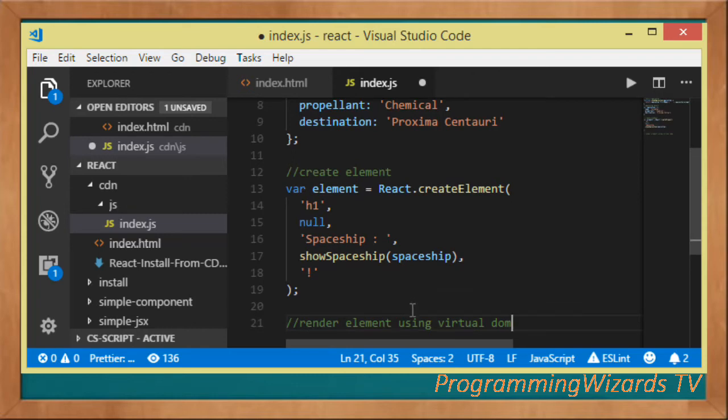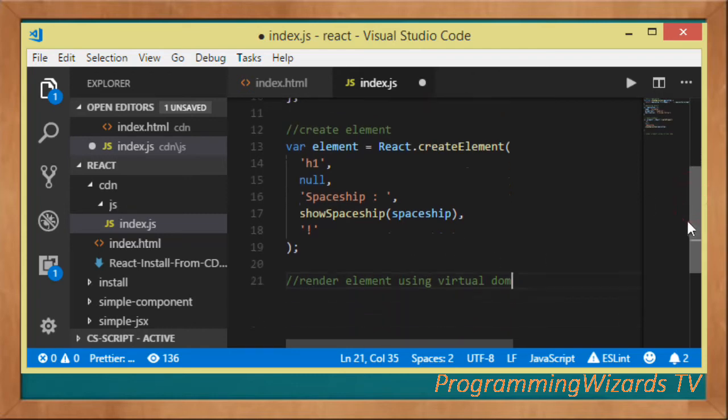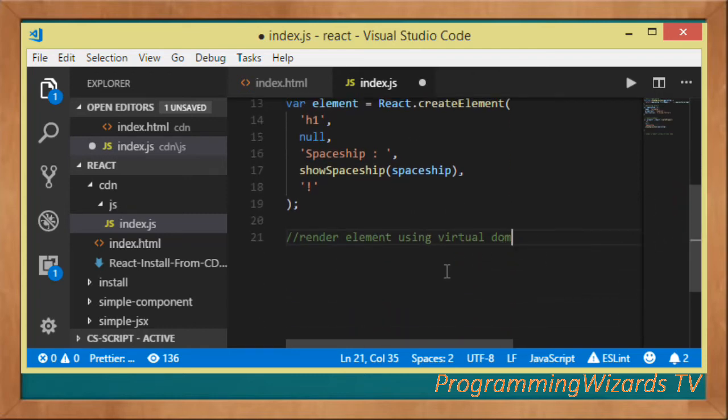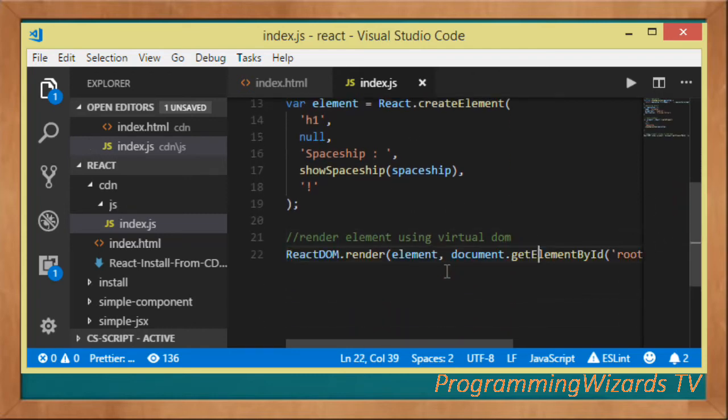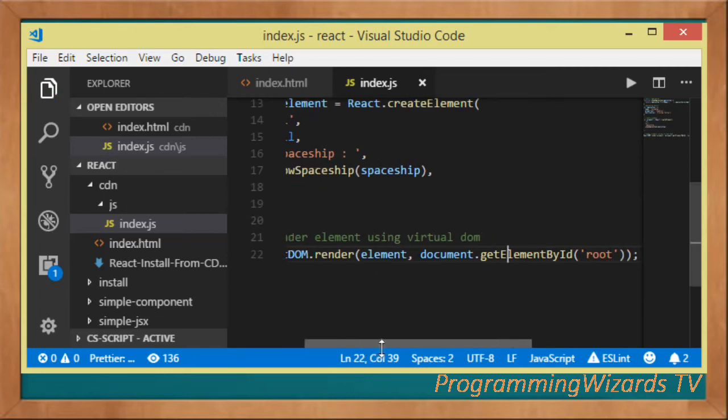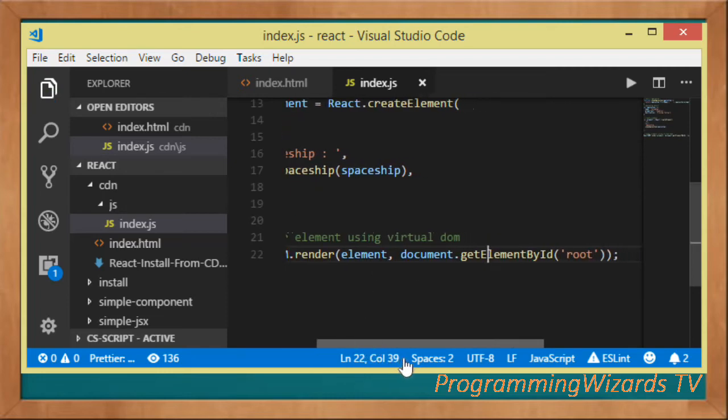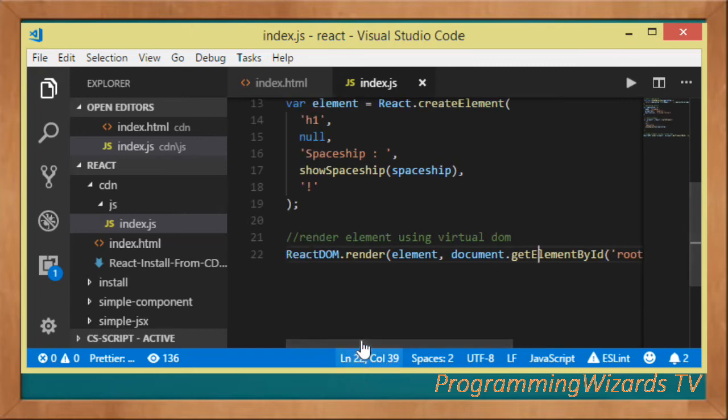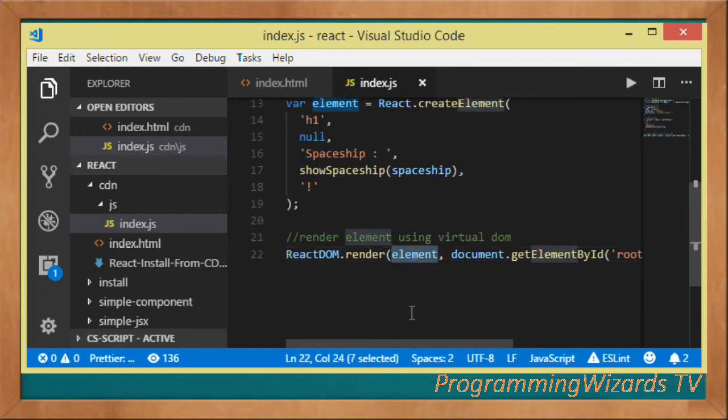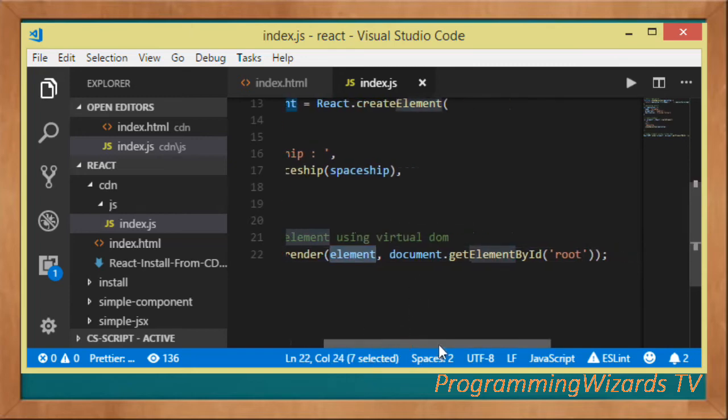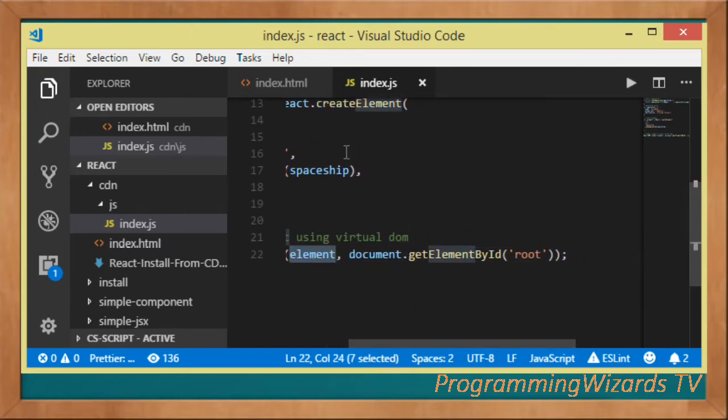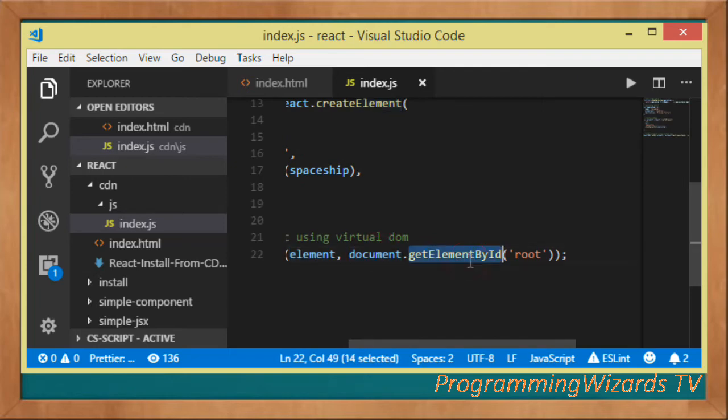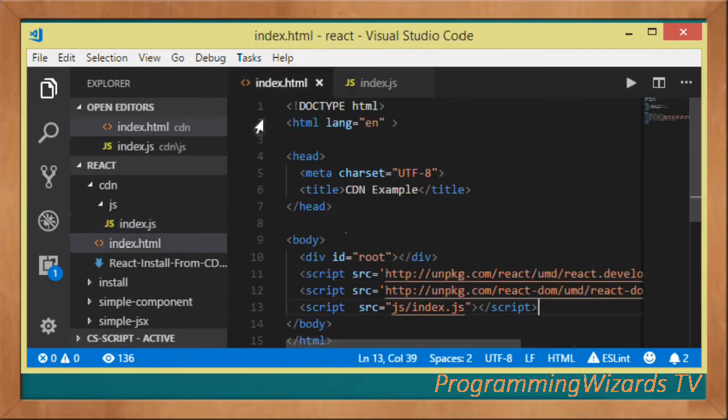Then we render the element. We come to ReactDOM, call the render method, pass in the element, then we pass in document.getElementById, then root. We're basically referencing the root div from our HTML.